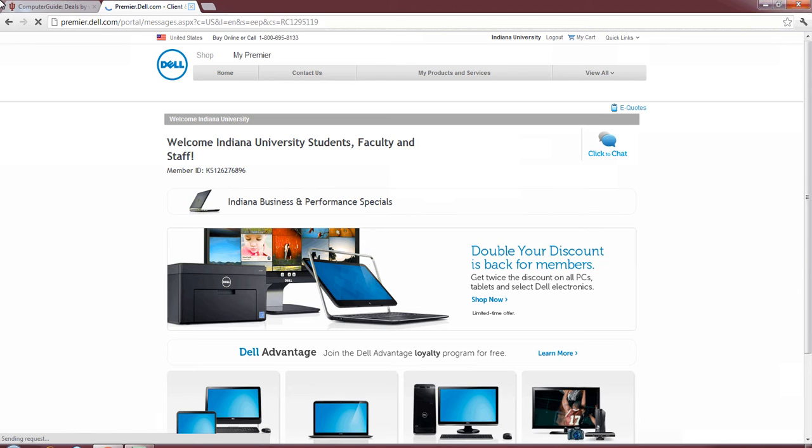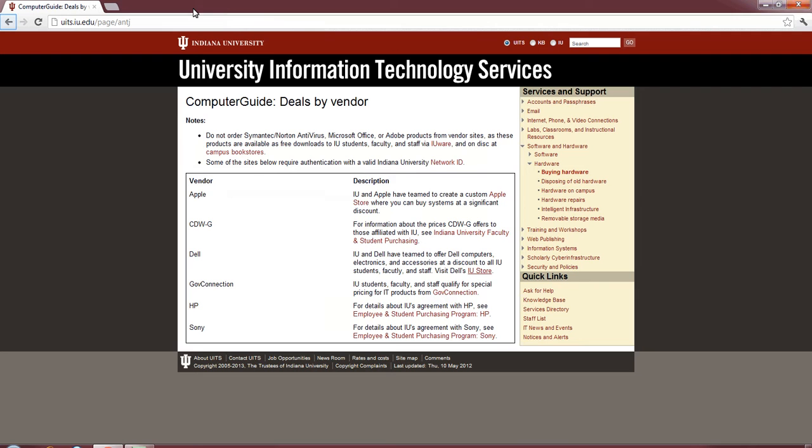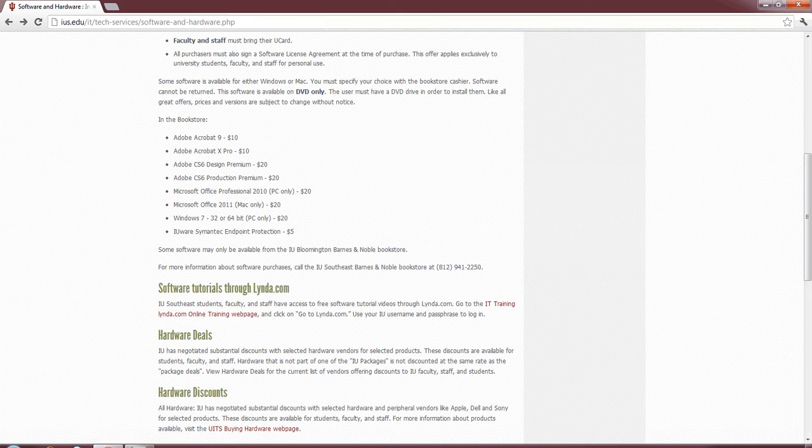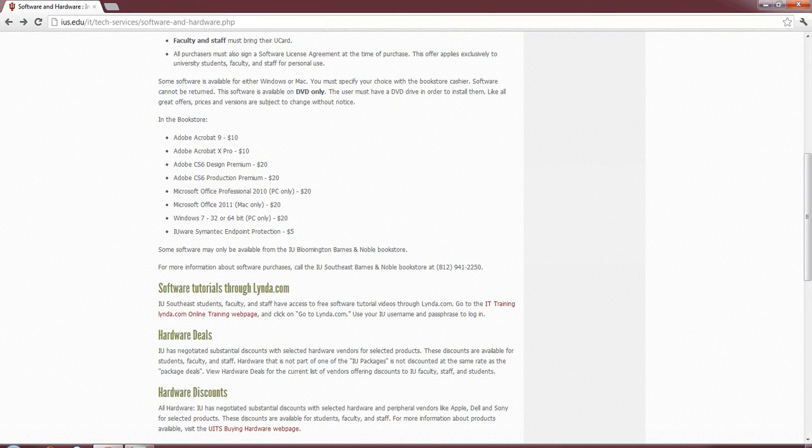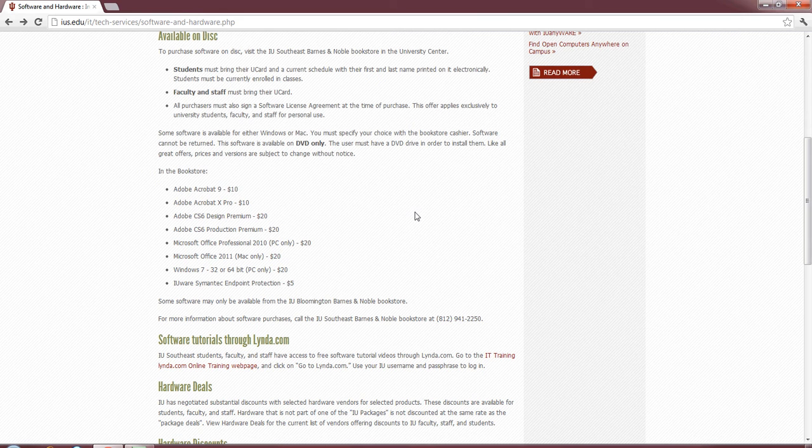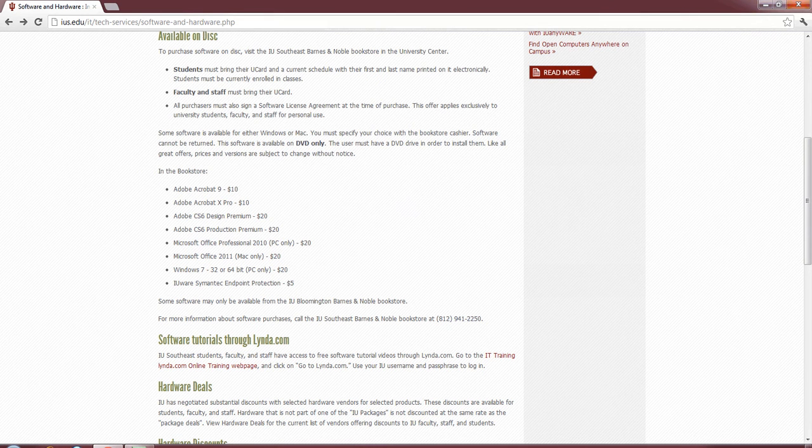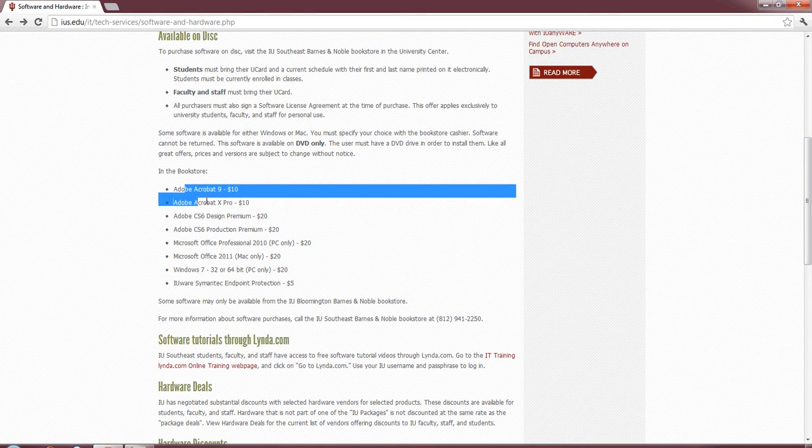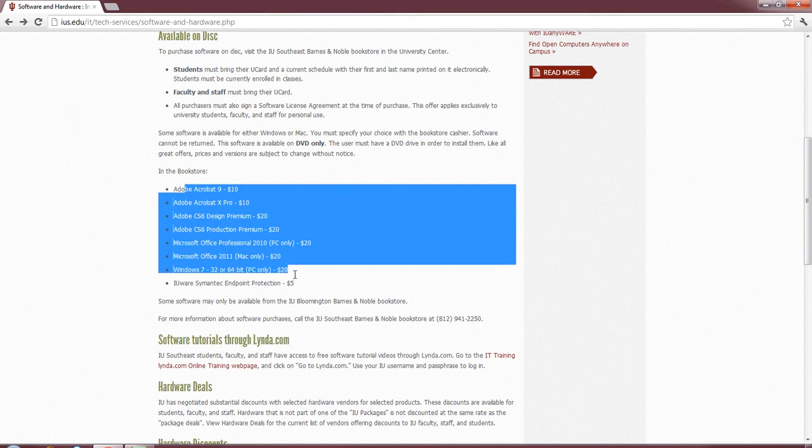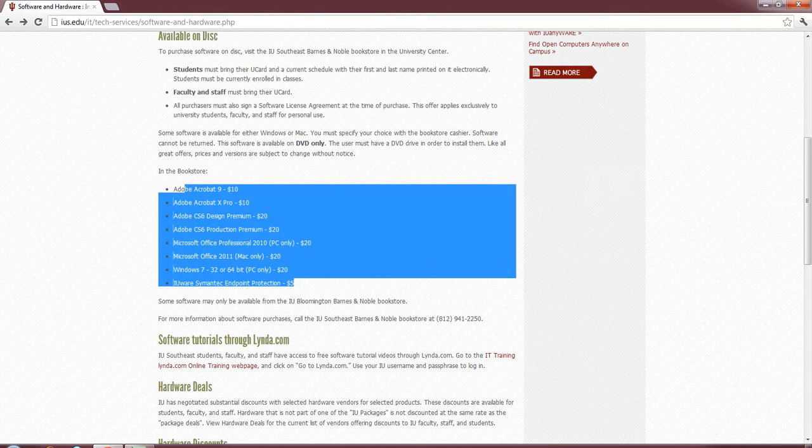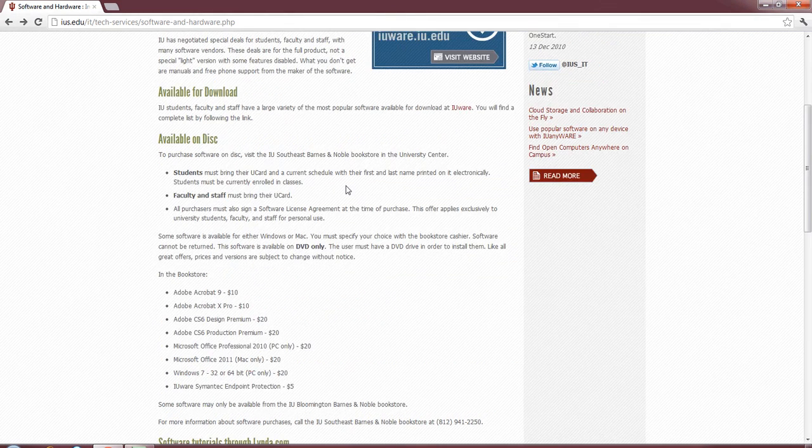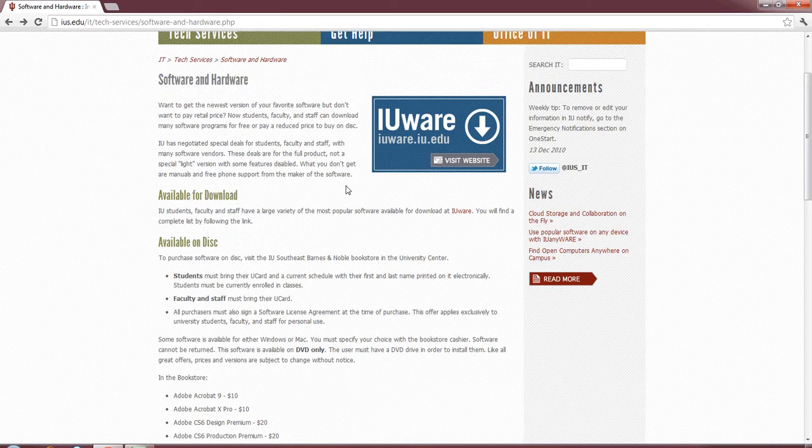So, let's go ahead and move on to the next section, which is the one that a lot of people tend to use. We're going to go back to the IUS main page, get back to the main software and hardware page. Something kind of neat is you can actually buy software in physical form from the IUS bookstore at reduced price. They list all the different prices right here.